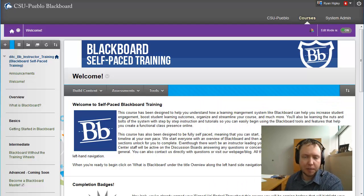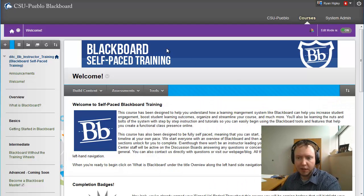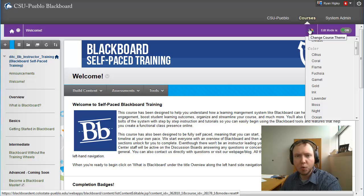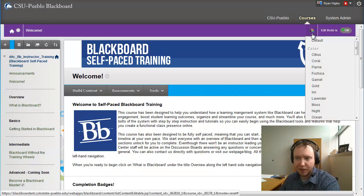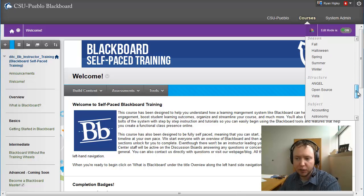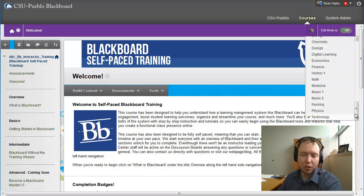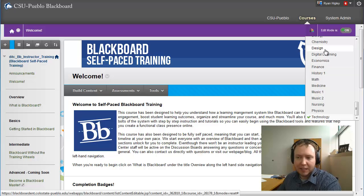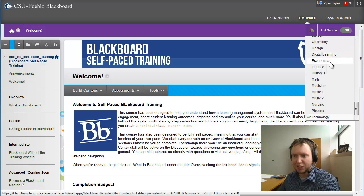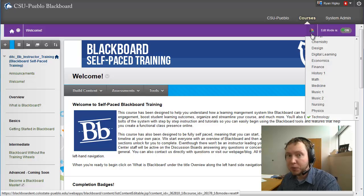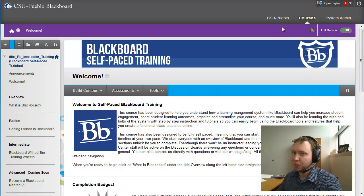Up at the very top there is a course theme changer you can select — it has a little fanned-out color icon. What that does is let you select from any of these and change the look of your backgrounds, font colors — those two main things. The only problem is I don't know what any of these look like until I actually select them. I usually don't suggest people use this unless they're really new to the course.